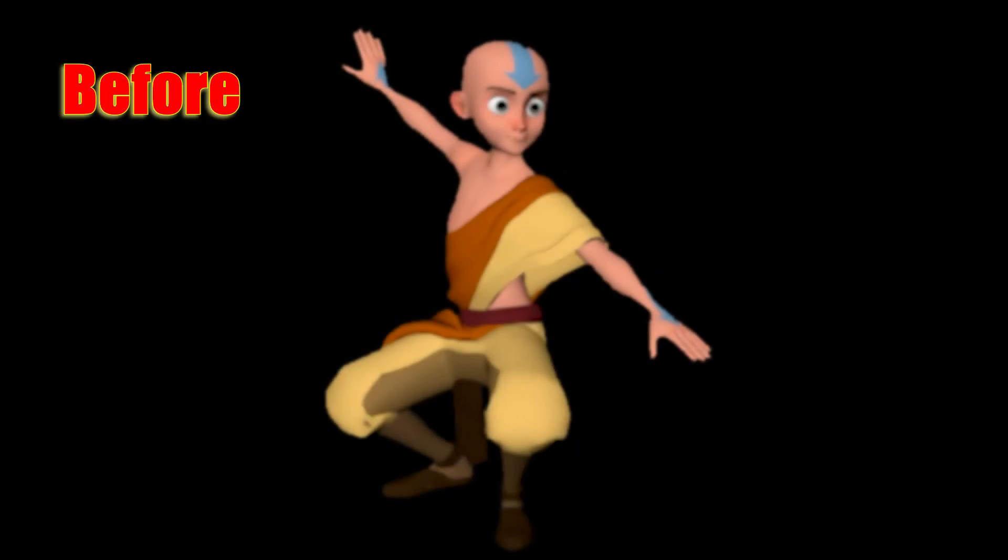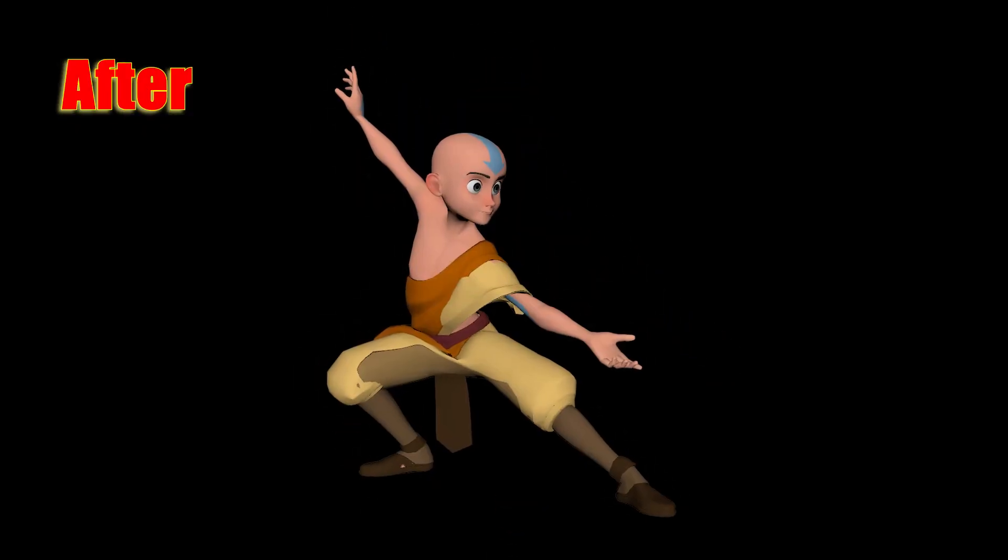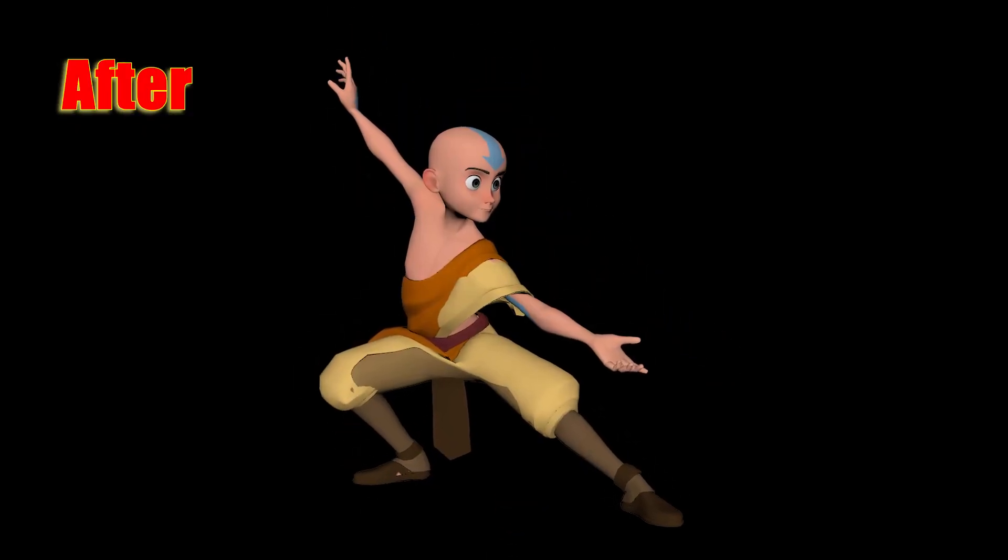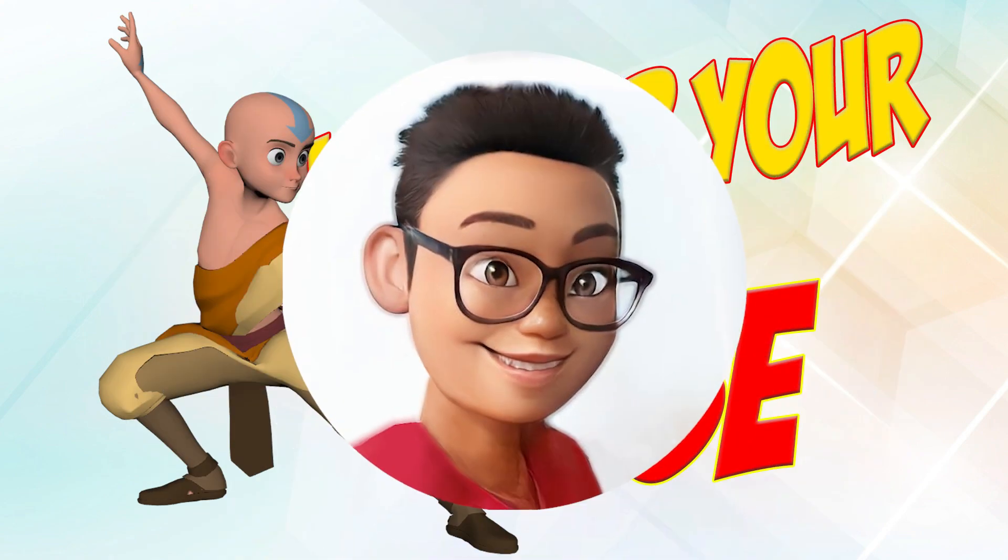Hello everybody! Today we're going to look at how to level up your poses. Let's go!